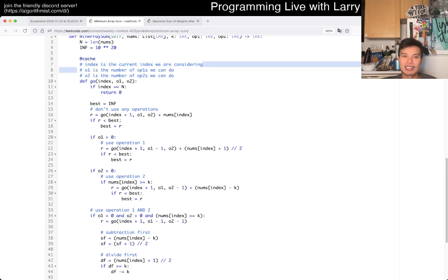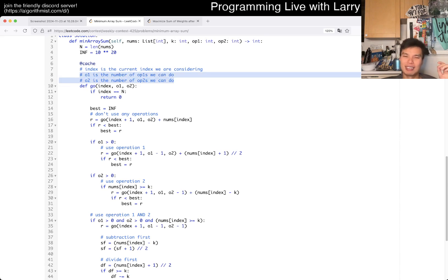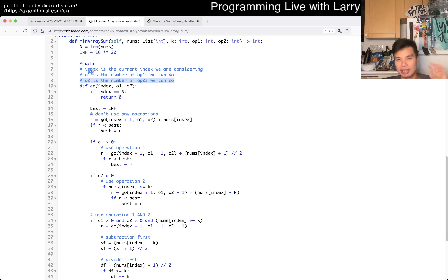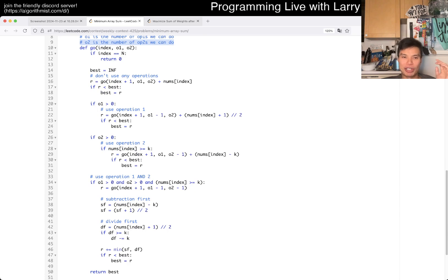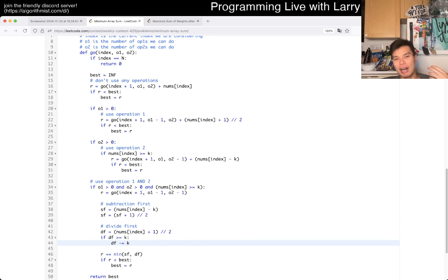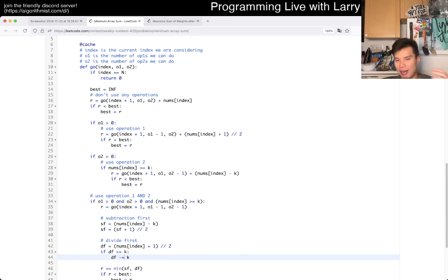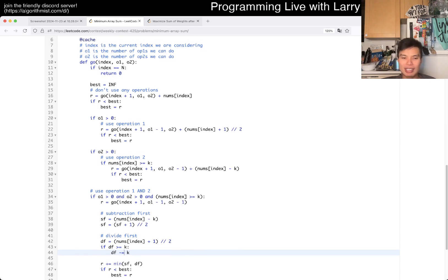So what's the complexity? As I said, the index ranges from 0 to 100, op1 from 0 to 100, op2 from 0 to 100. In the worst case it's 100 cubed, which is a million — that's fine. We only do at most four recursions per state with O(1) work on top. So overall it's O(n × op1 × op2) in both time and space.